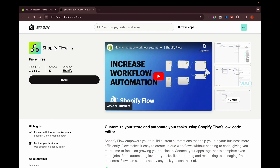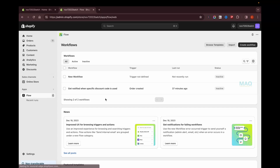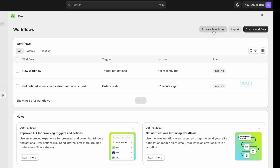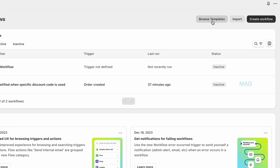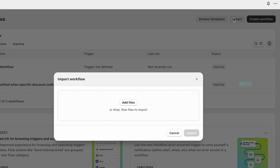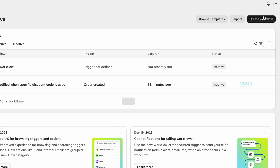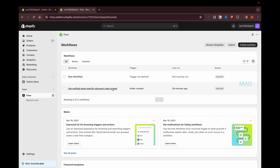In today's video I'll be showing you how to use Shopify Flow using a basic example. First, you have to install Shopify Flow in your store — just click on install. Once installed, you'll see all the workflows. You can browse templates, import flows from different stores, ask a developer to create a flow, or create your own workflow.